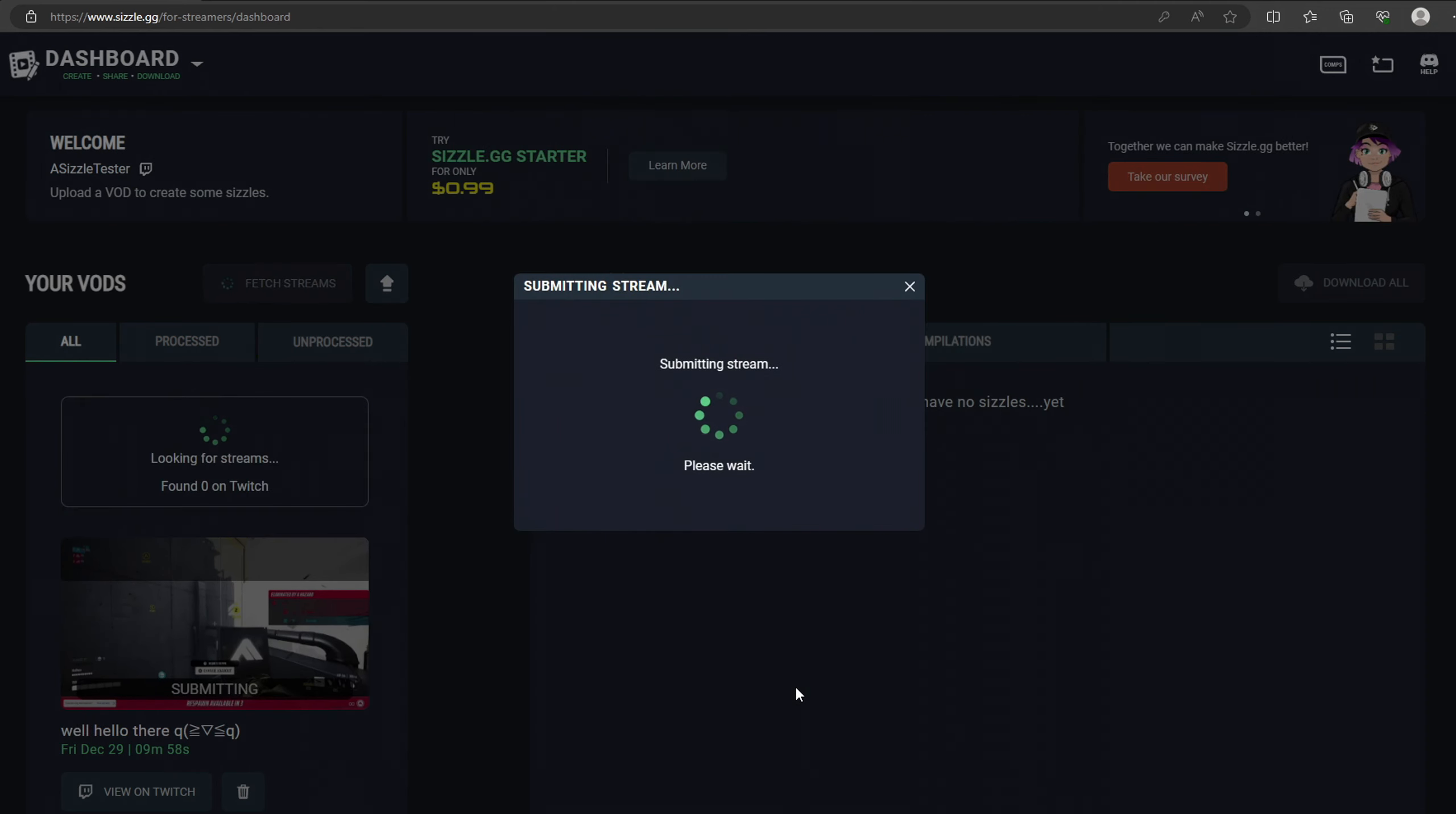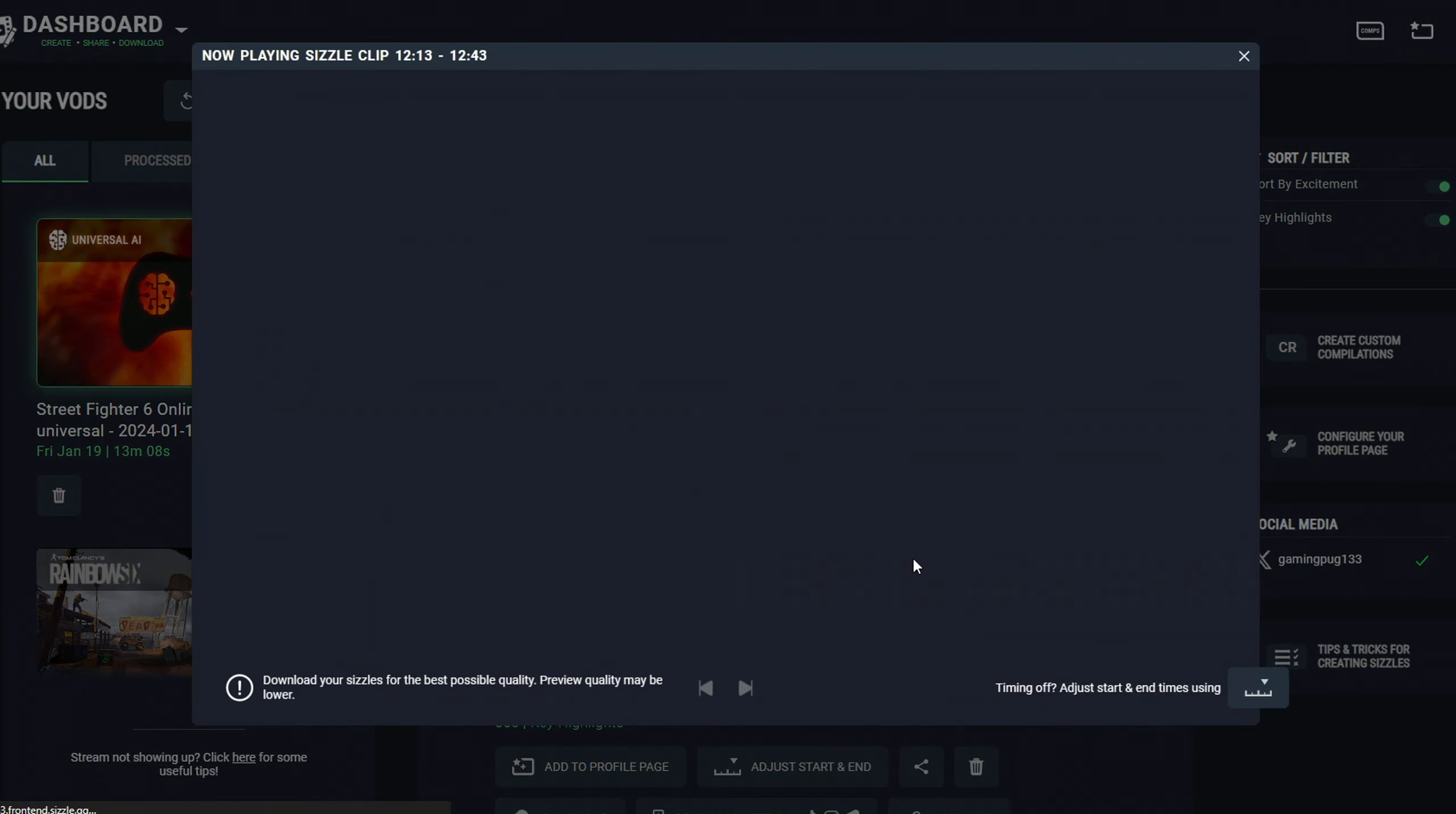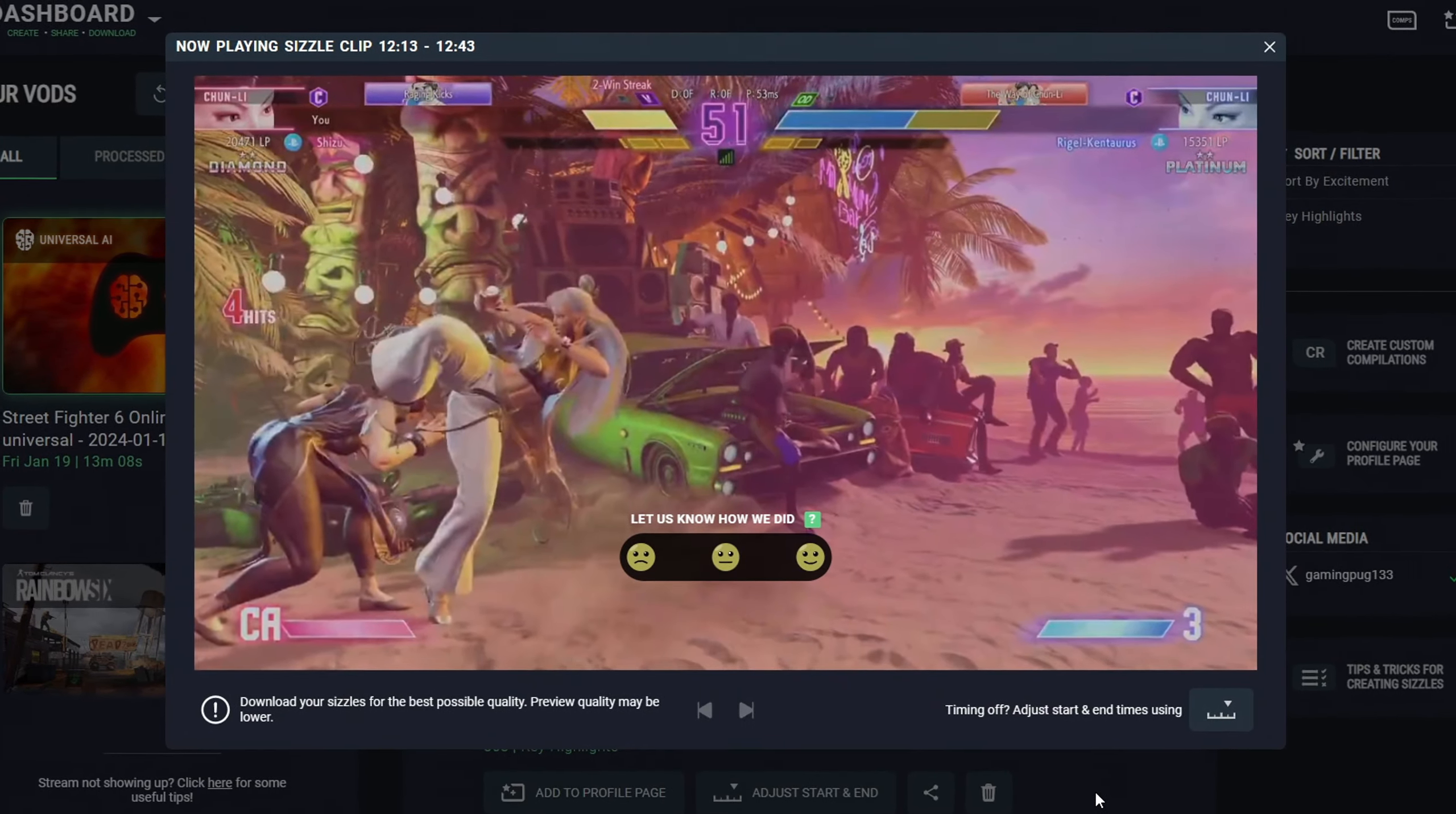Please note that this feature is in beta, and as the system learns, results will vary. Help us improve it by rating each and every clip after playback.